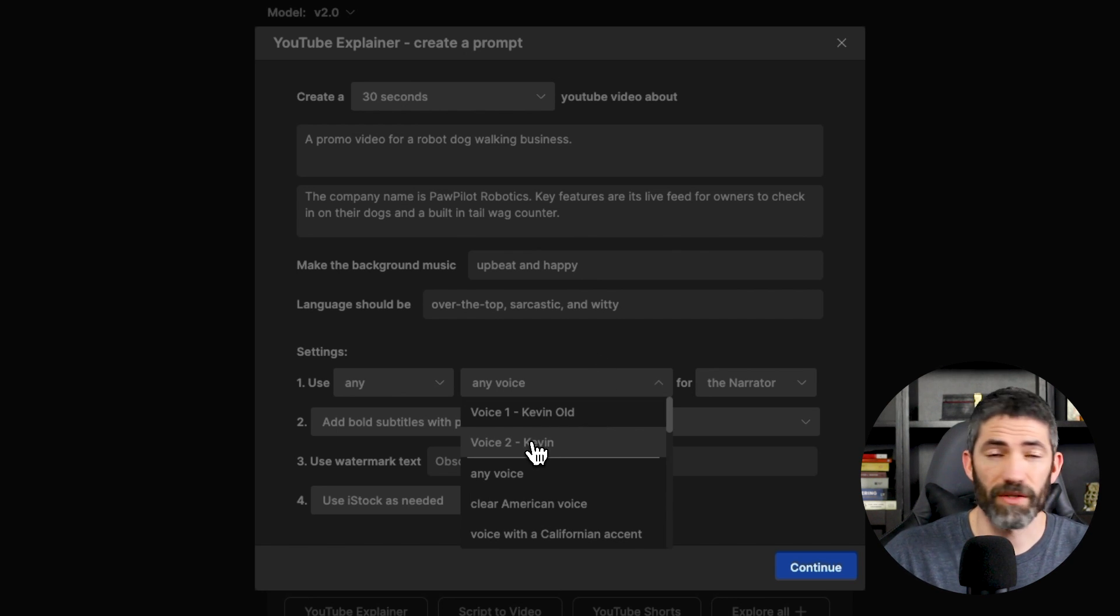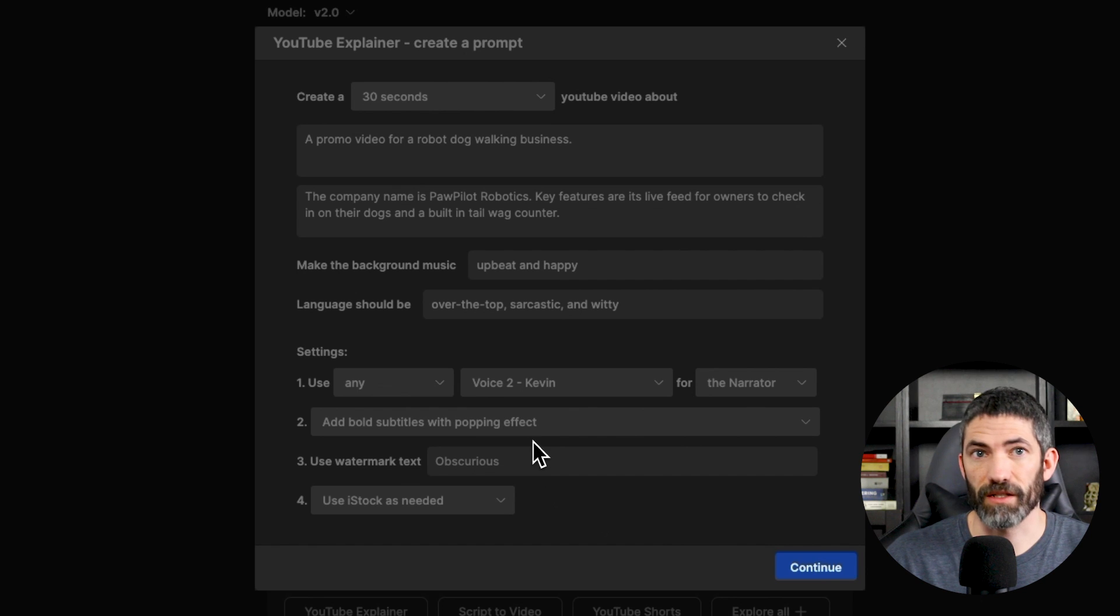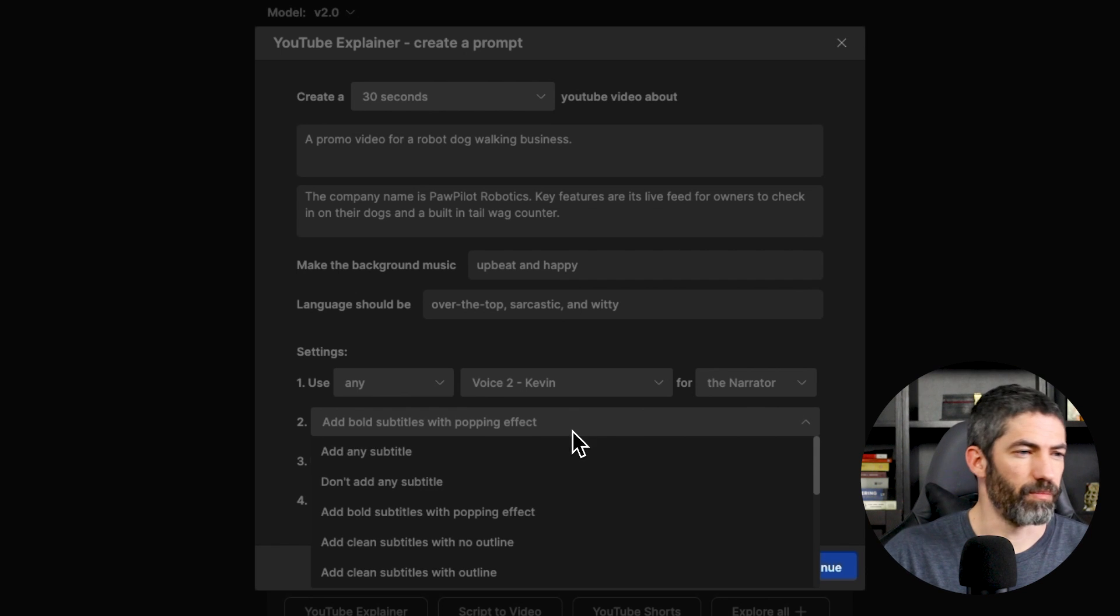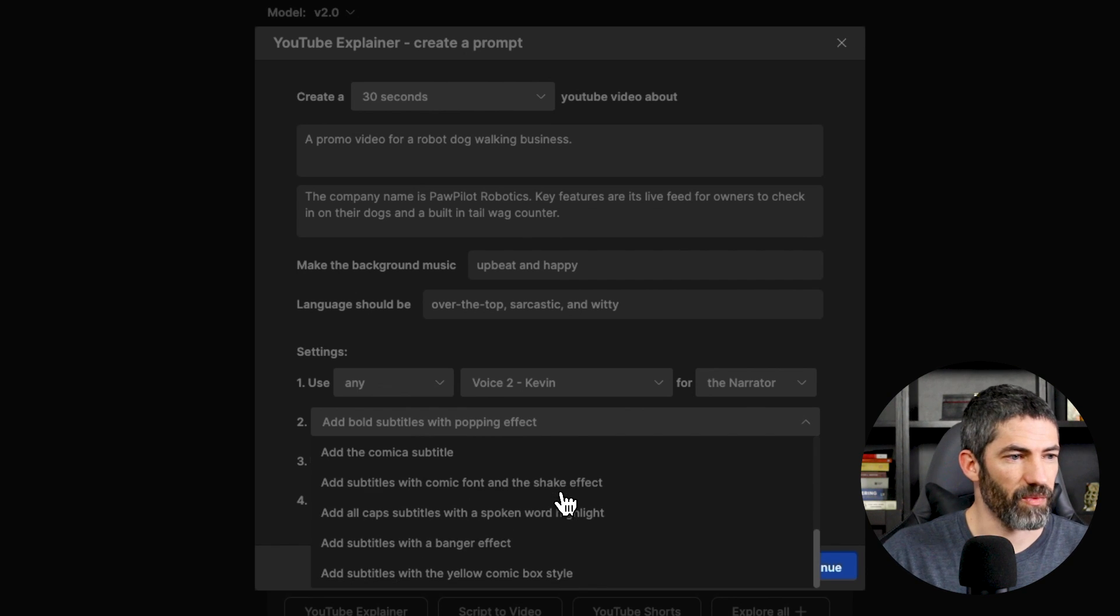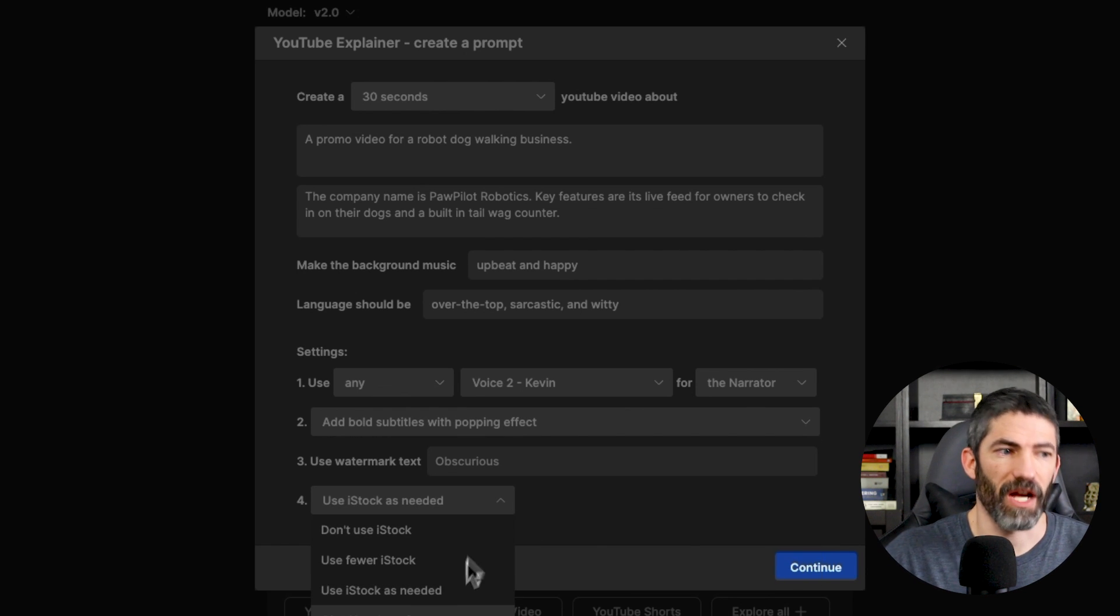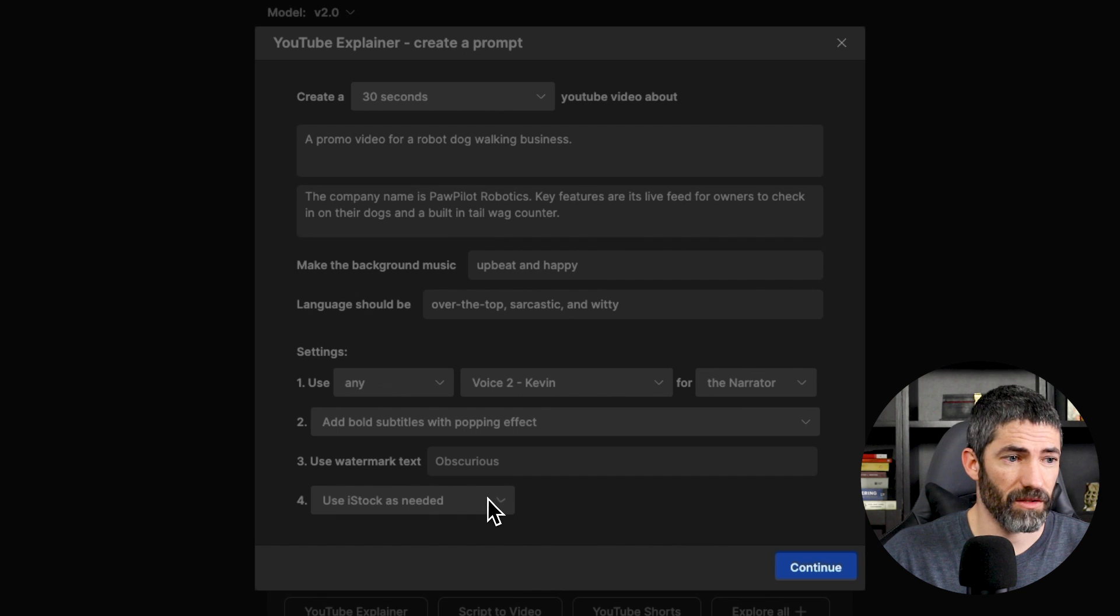We'll do bold subtitles with popping effect. You can select how much iStock to use. That should be good, so I'll continue.